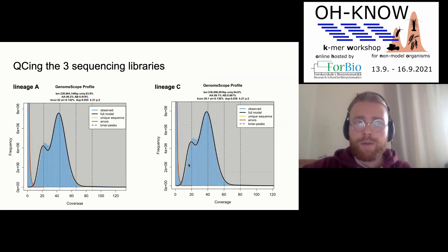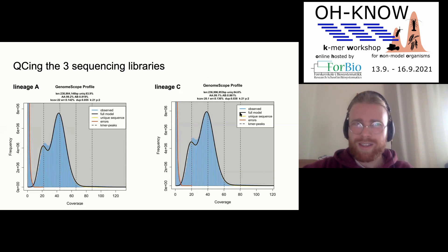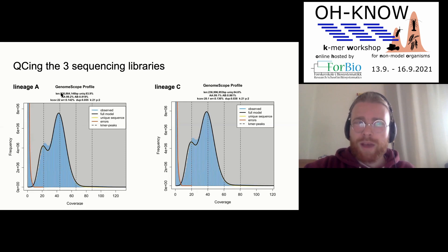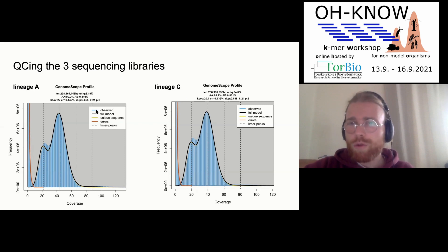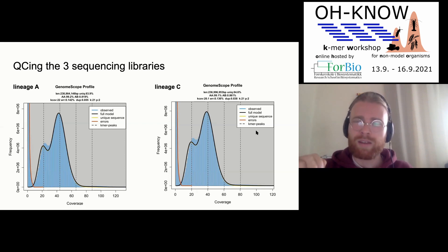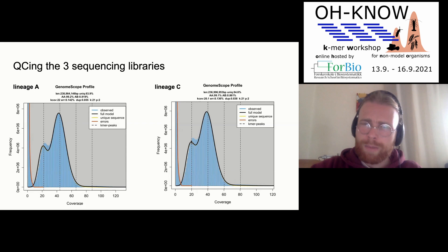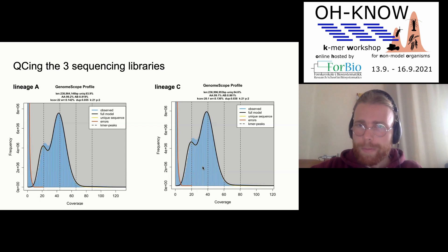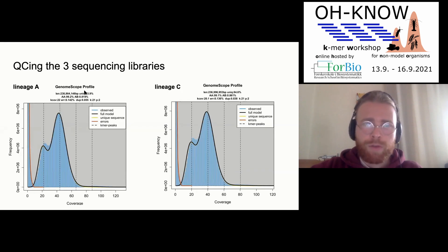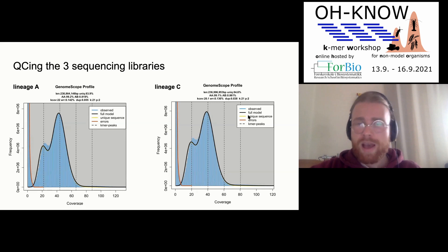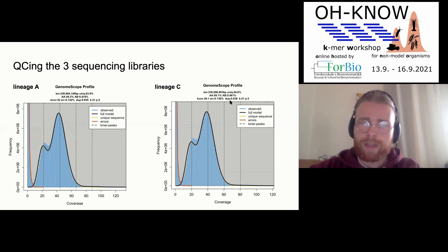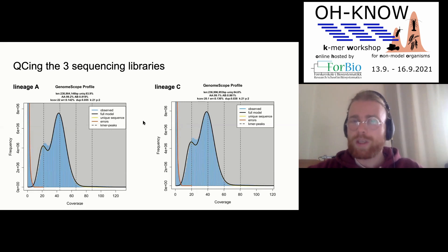I found that lineages A and C have embarrassingly precise estimates of genome size. The genome size of honeybee is around 236 Mb, and in both cases I'm within 2 Mb of the reference genome. The models look quite all right — there is a bit of misfit but it's within the range of what we would expect. I also managed to get quite conserved estimates of heterozygosity; both samples have about the same heterozygosity, which is remarkable.